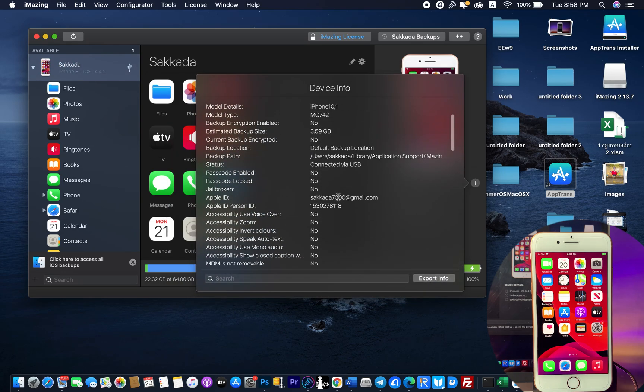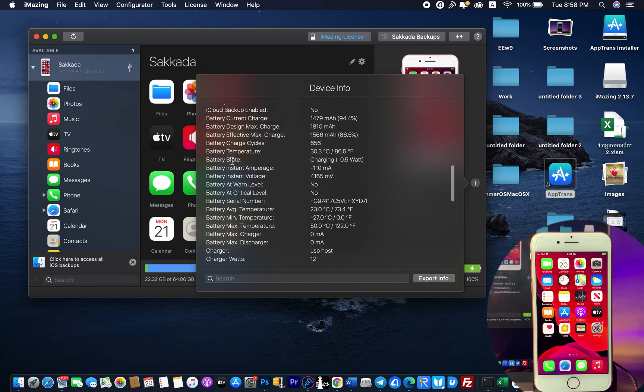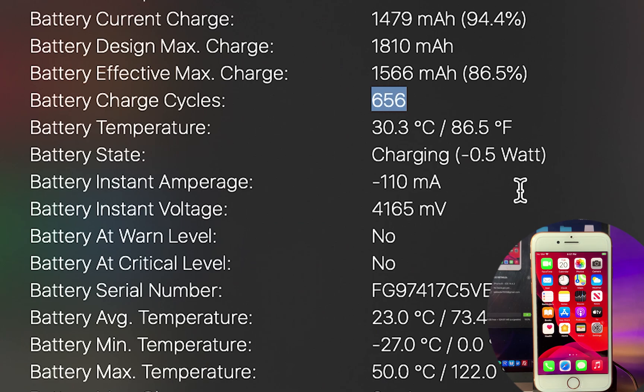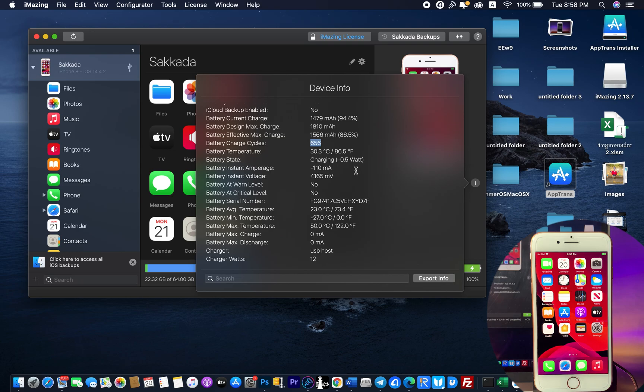And it's going to pop up. Scroll down a bit. Now on battery charge cycles, you're going to see here—my iPhone 8 has been charged 656 times. And this is it for this video. Thanks for watching, and I will see you guys in the next one.